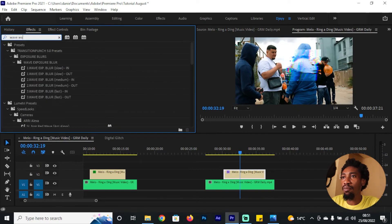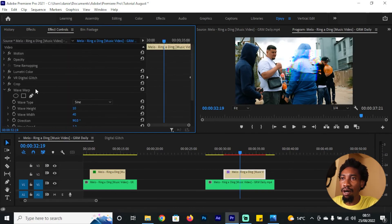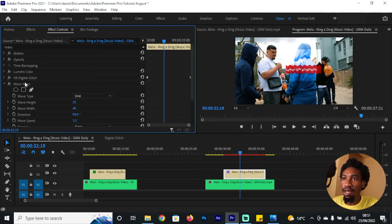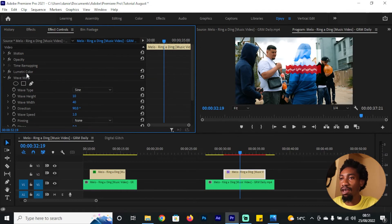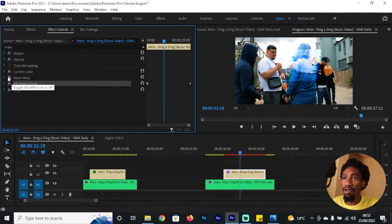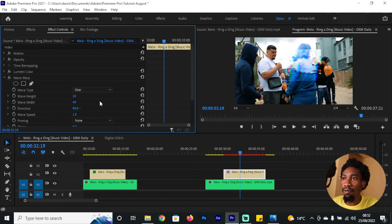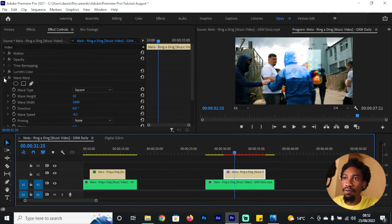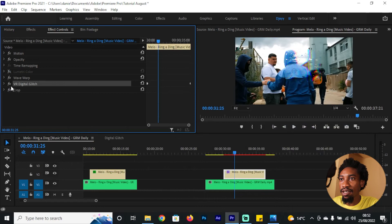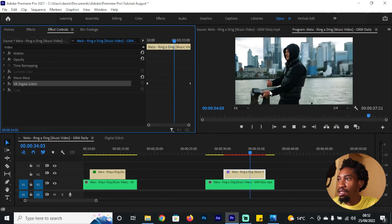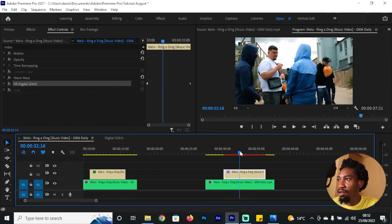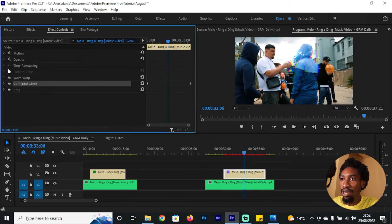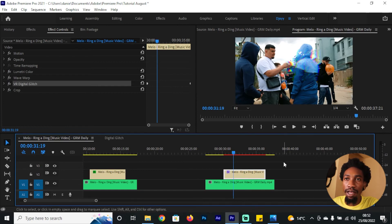At this point I'd like to add one more effect — the Wave Warp. Place it above the Crop effect on your clip. If it gives you any issues, try placing it above the other effects including the digital glitch. For Wave Warp: change the wave type to Square, set the Wave Height to 10, Wave Width to 1000, Direction to 0, and Wave Speed to negative 0.1. This brings in a horizontal line that runs through the clip.